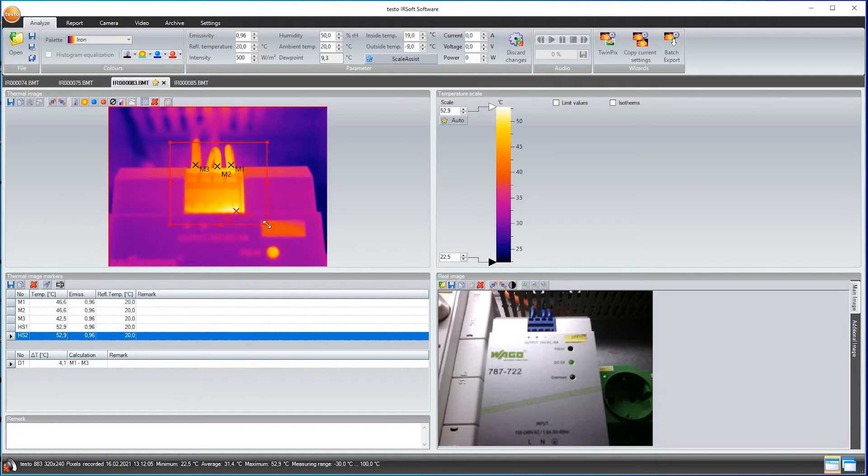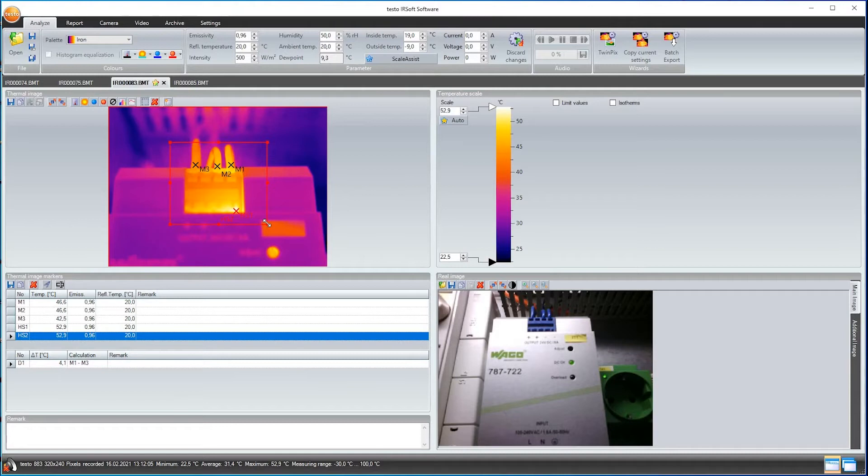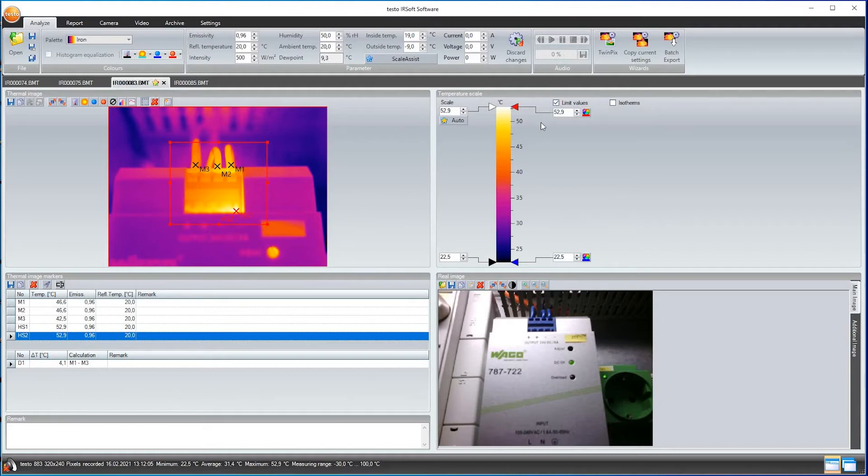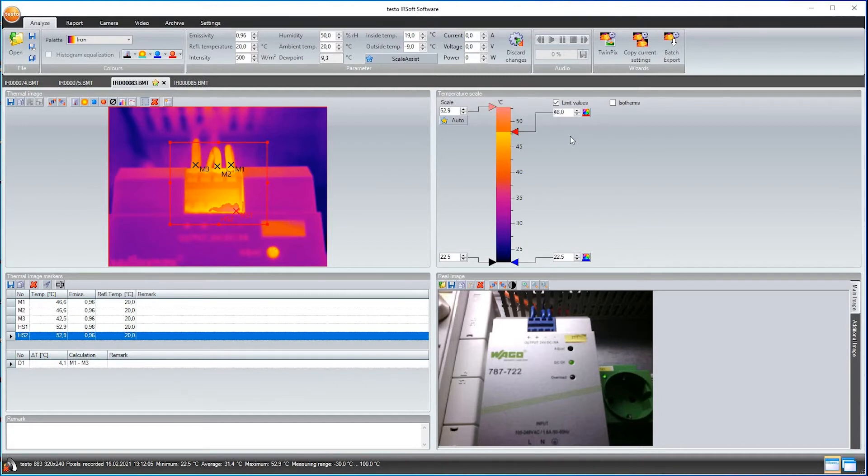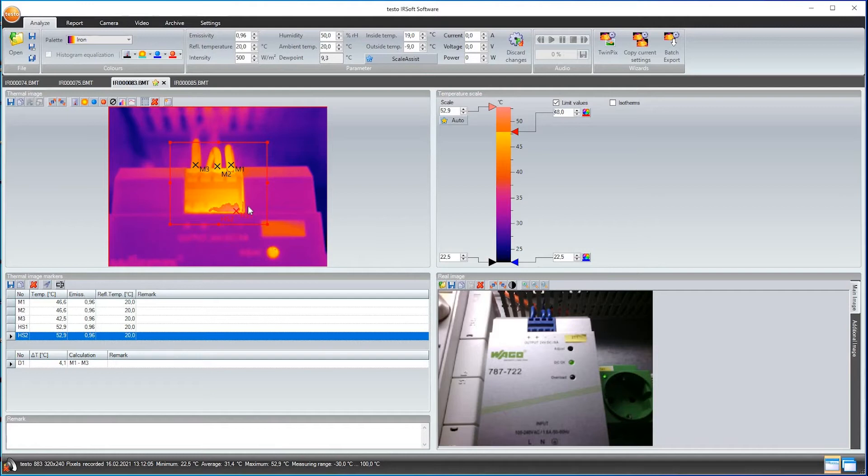Thermography usually also involves the question of whether permitted maximum temperatures are being exceeded. I can have this displayed to me very easily in the image. Activate the checkbox Limit Values and set my limit value using either the slide control or the input field. In my example, it's 48 degrees Celsius. Red is set as the standard alarm color for an upper limit value. All pixels in the thermal image which exceed the limit value are now colored red.